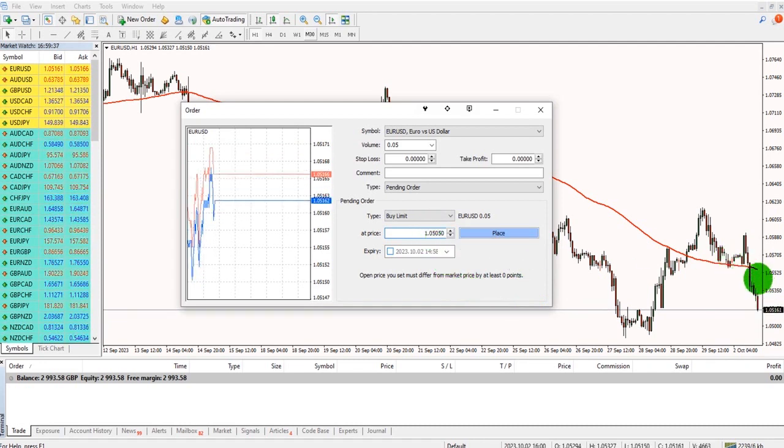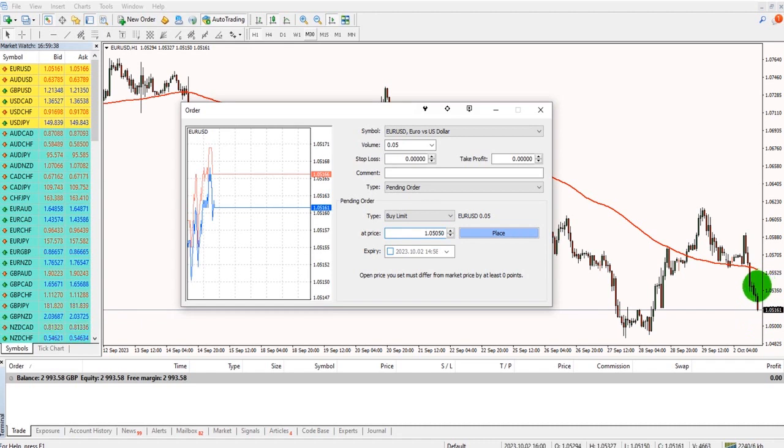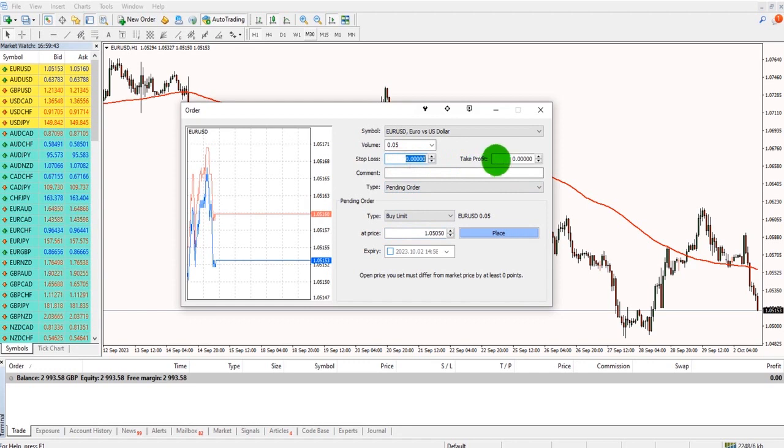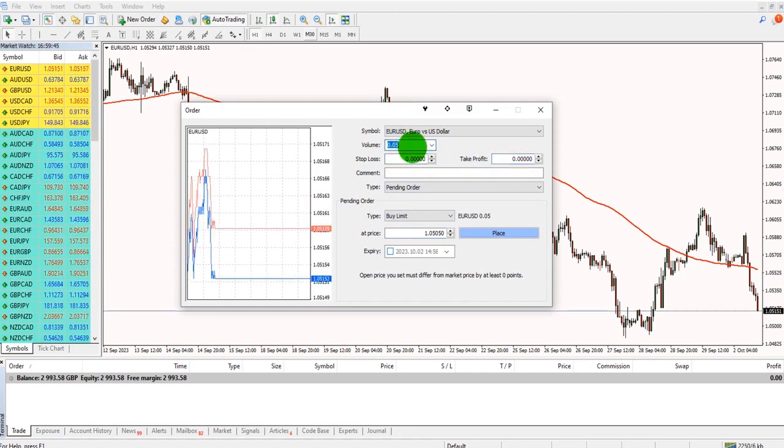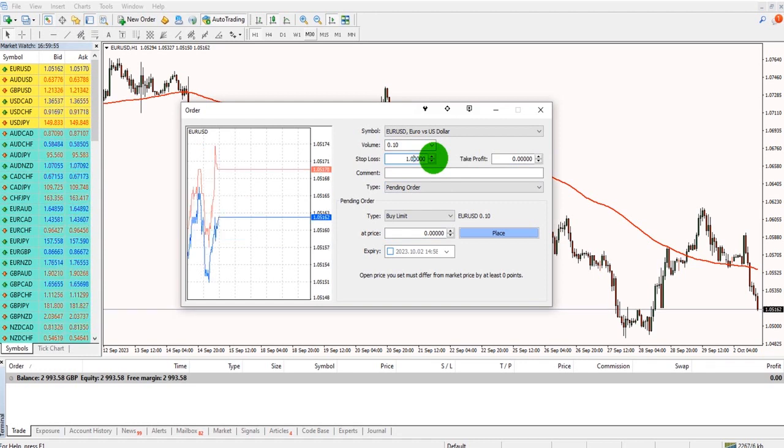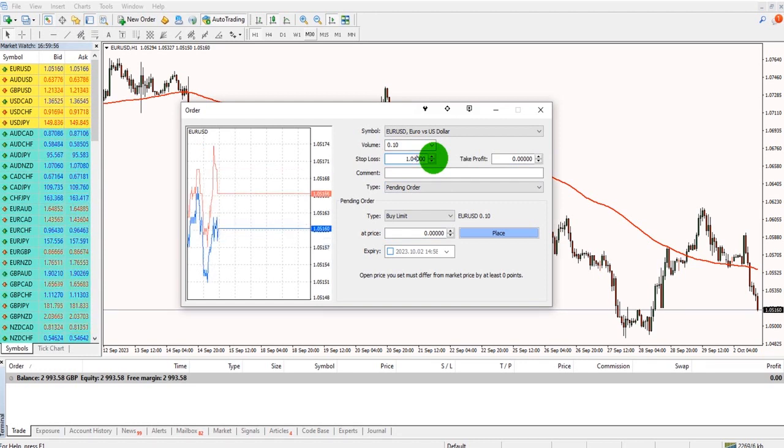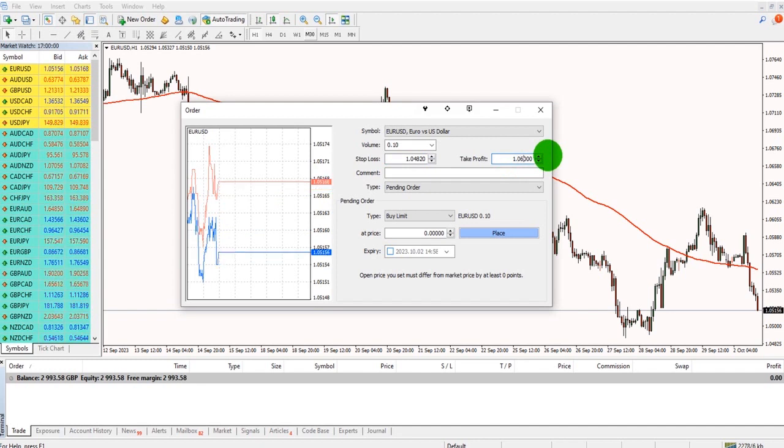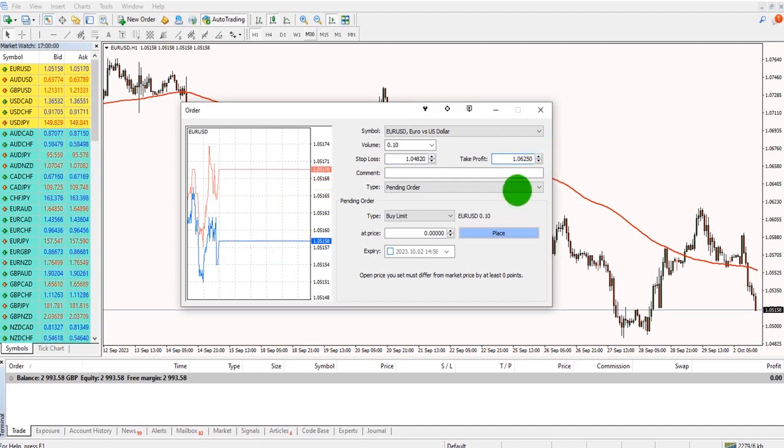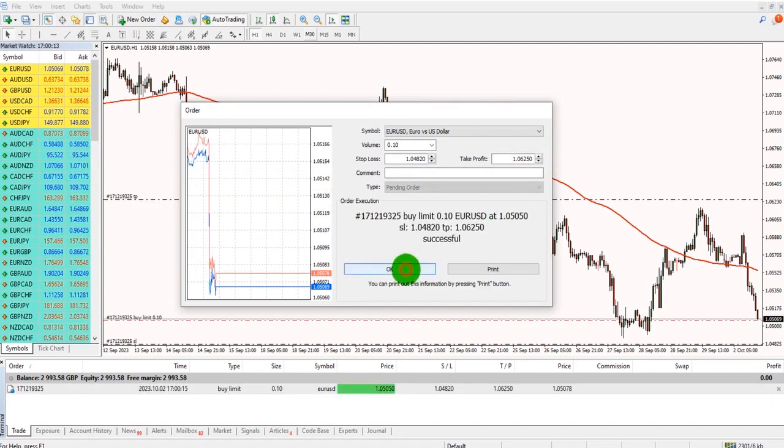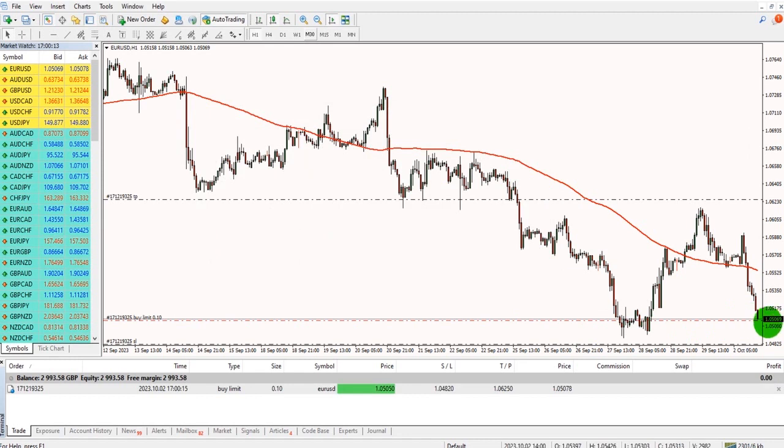If I wanted to buy above the current price at 1.05.35, it would need to be a buy stop. I can set my stop loss and take profit and my volume. So let's do 0.10. We have a stop loss at 1.04.82, my take profit 1.06.25. If I click place, that order has now been set.